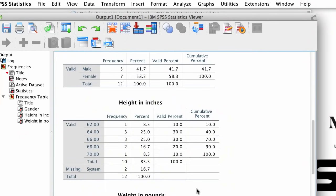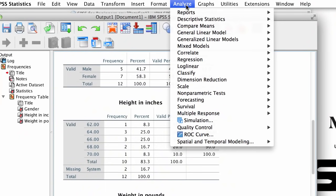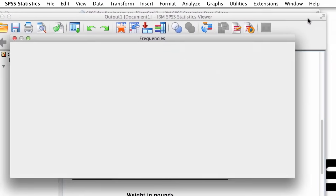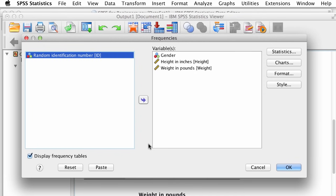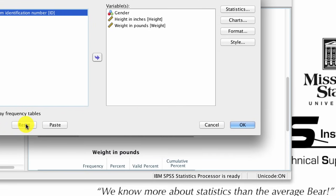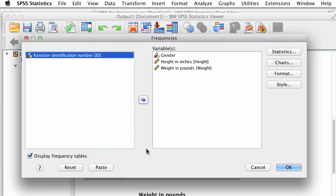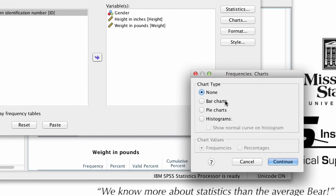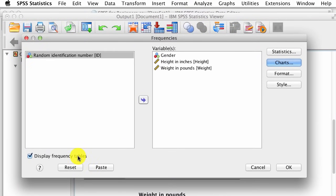I'm going to run another analysis, and I want you to see that you do not need to go back to the data set — you can run a new analysis from the output window as well. Click on Analyze > Descriptive Statistics > Frequencies. The previous analysis is still in the window; we could clear it with the reset button, but let's continue. Click on Charts, and under Chart Type, click on Bar Charts, and let's change chart values to percentages. Click Continue, but before clicking OK, let's turn off the frequency tables since we already have those. Now click OK.